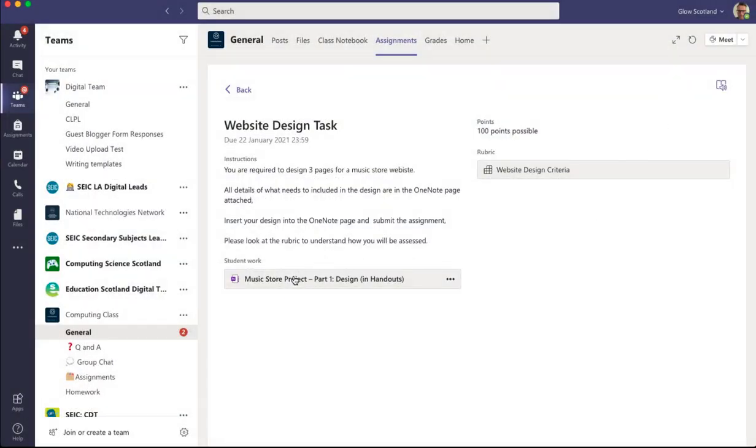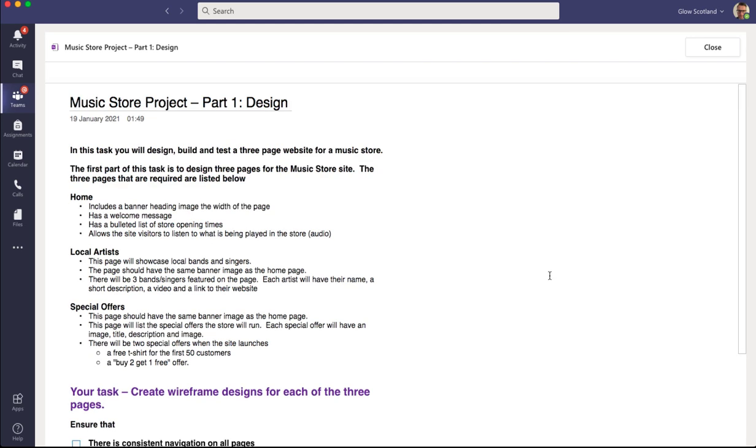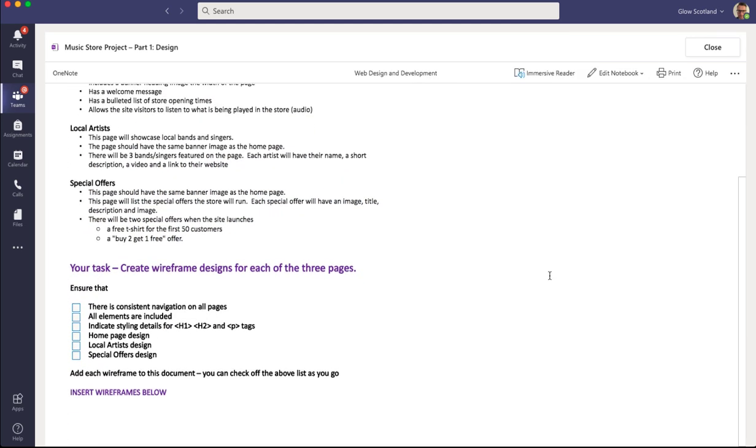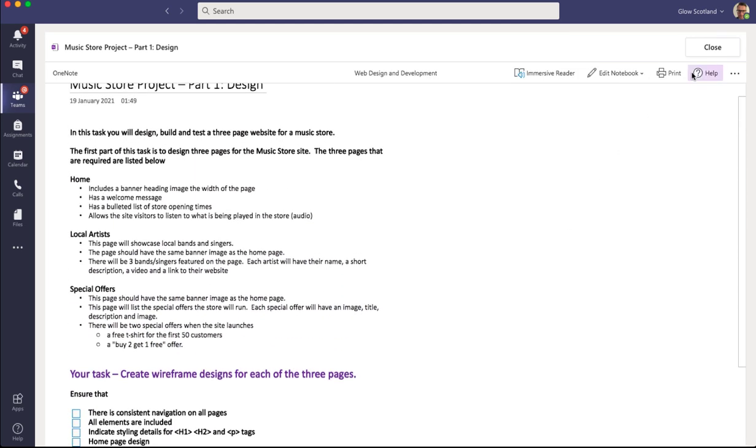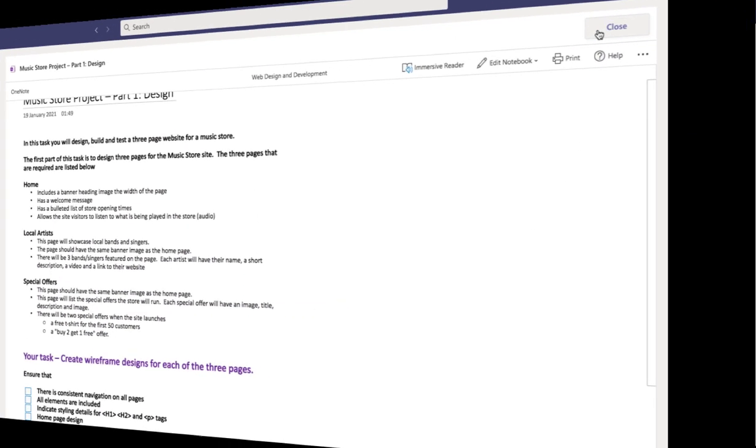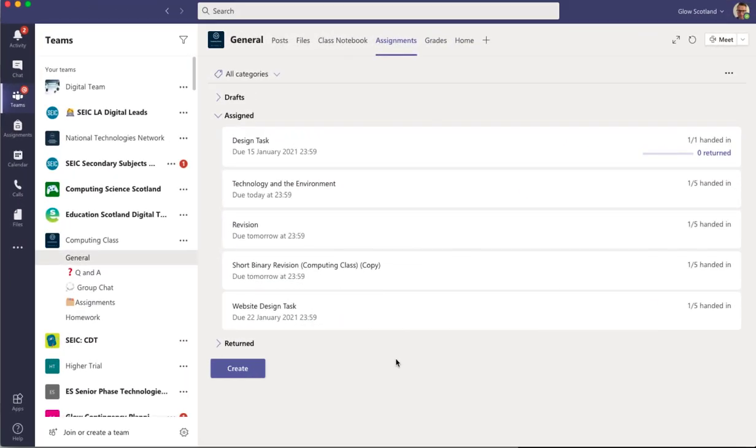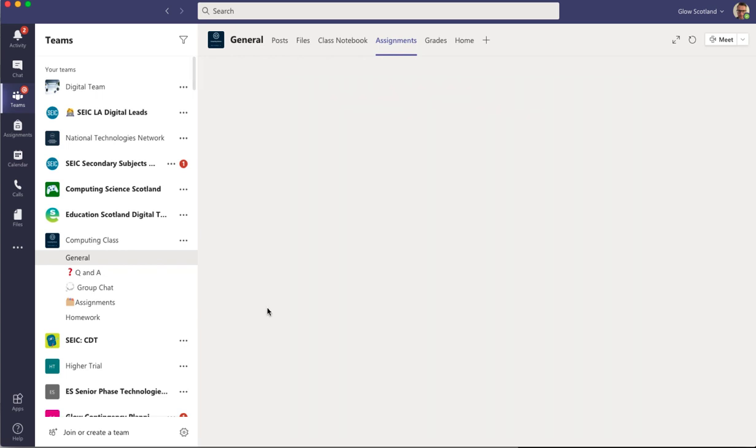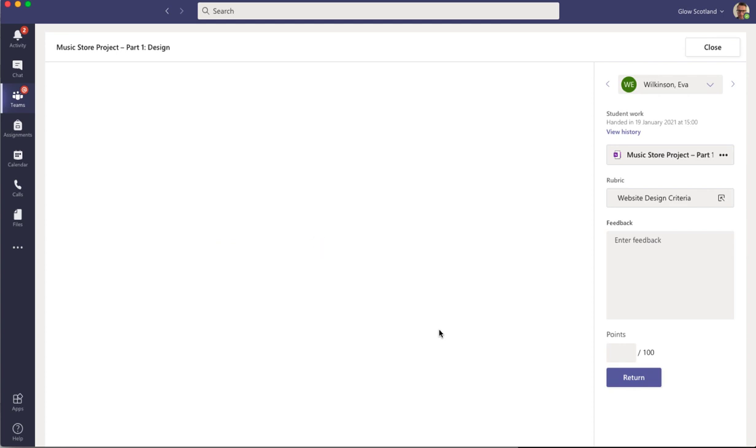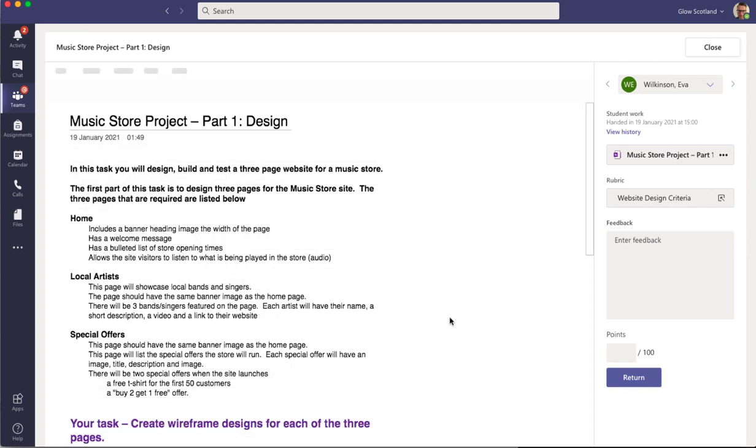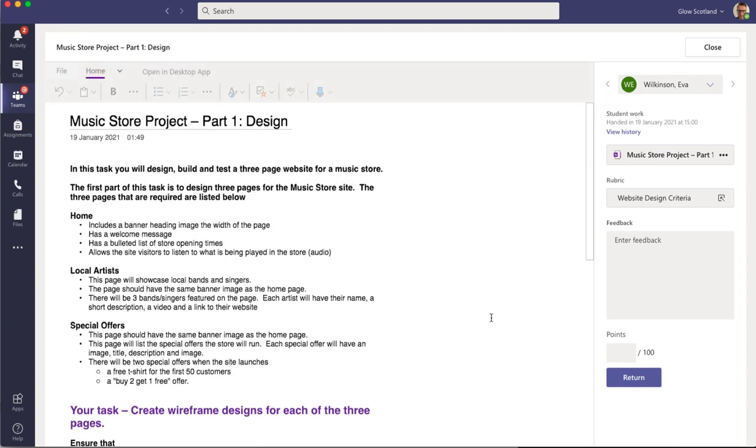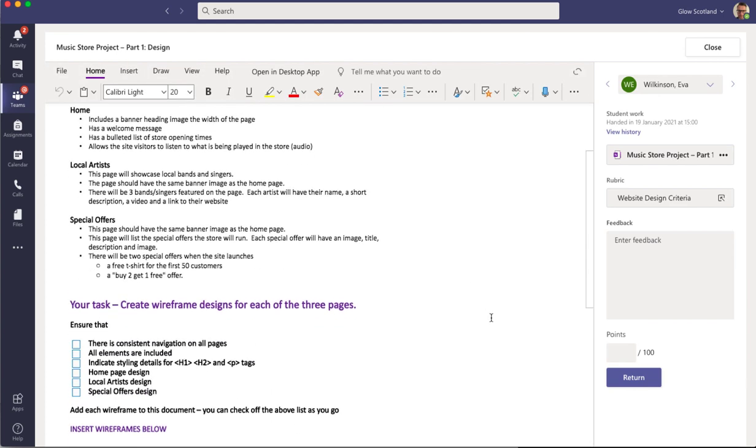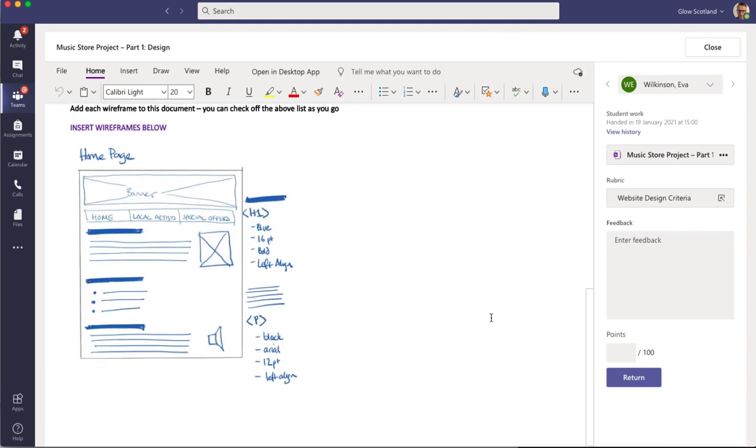They can click on the link straight to their OneNote page and they can see what they have to do. Back in the teacher view, I can go to my assignments and have a look at the website design task. I can see that one of them has been handed in. So I can click on that and it immediately takes me to the page in the student's notebook. And I can have a look at the submission that's been given.